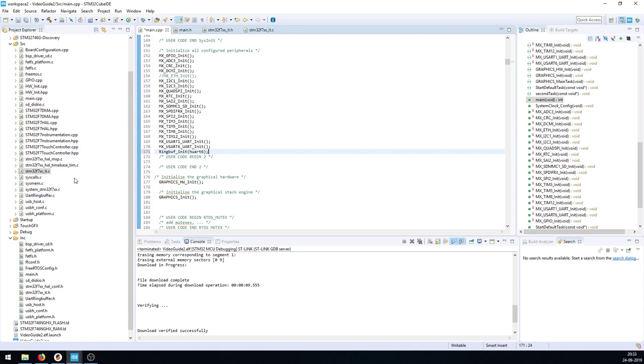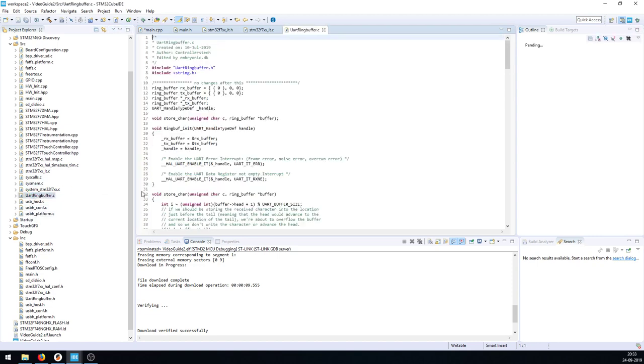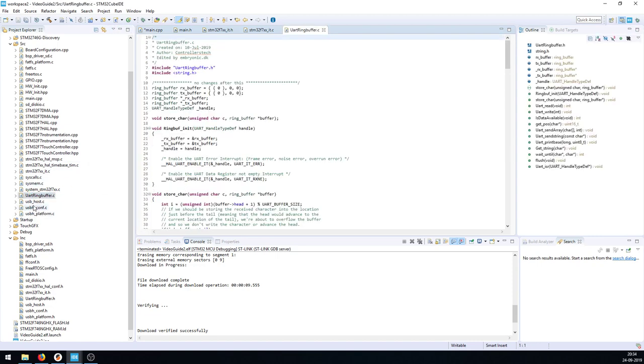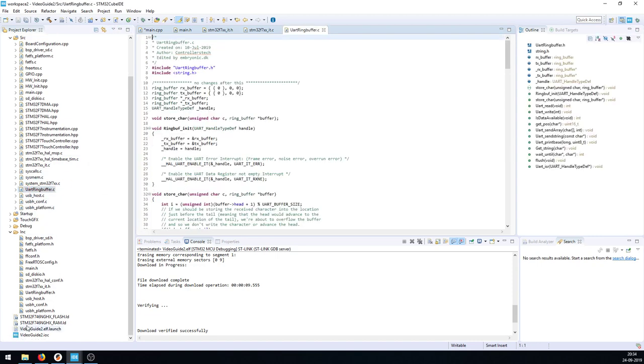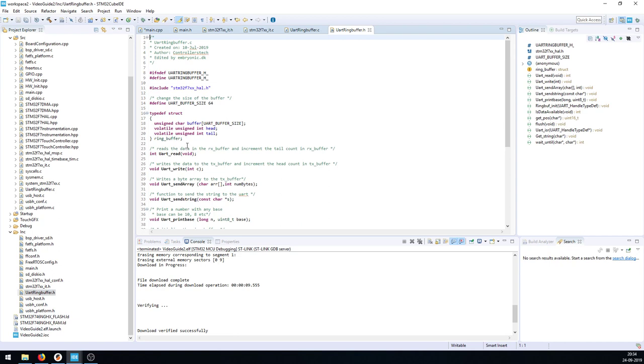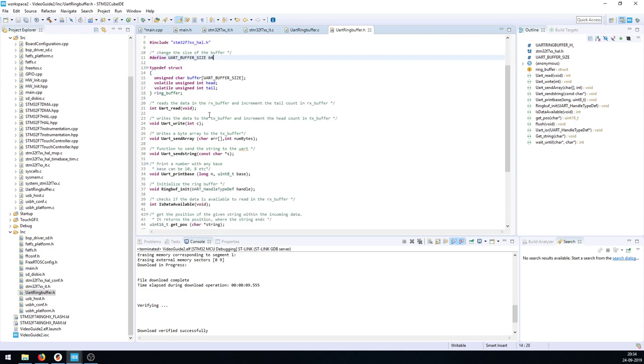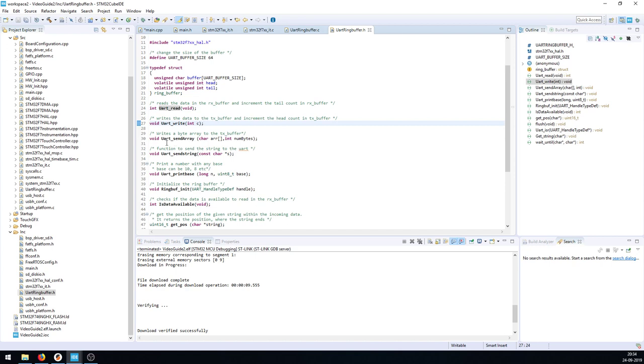We can use all the functions available in the ring buffer. I will open the H file. We have a UART buffer size here. If you need a larger buffer, you can increase this to whatever number you want. We have UART_read, reads a single byte. UART_write, writes a single byte. Send_array, just point it to a char array and say how many bytes you want to send.